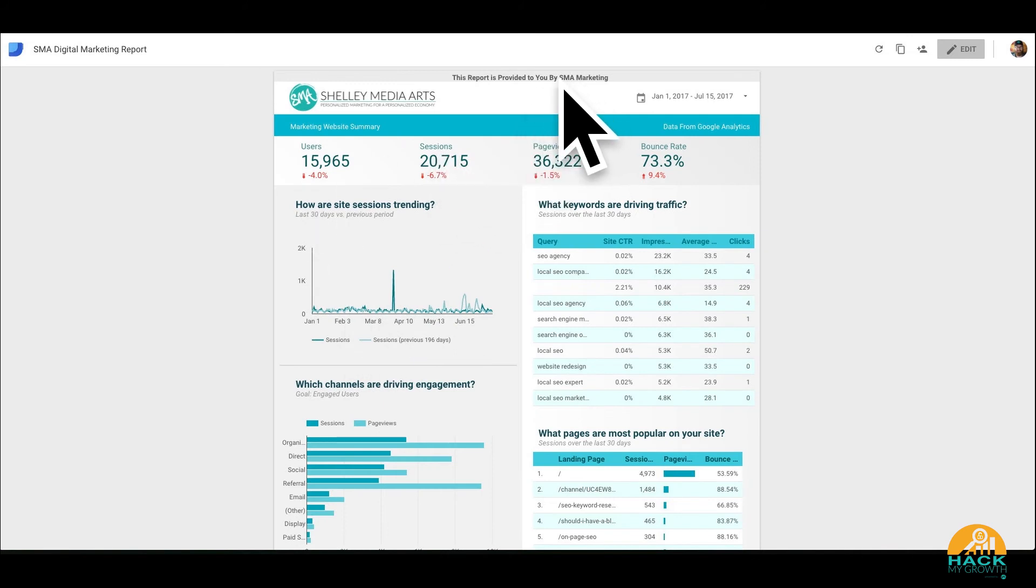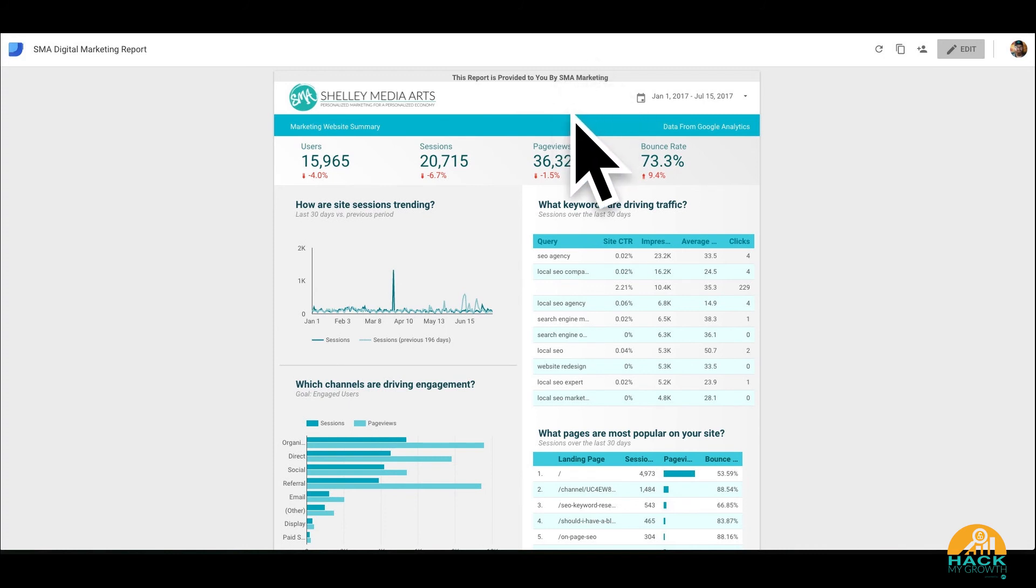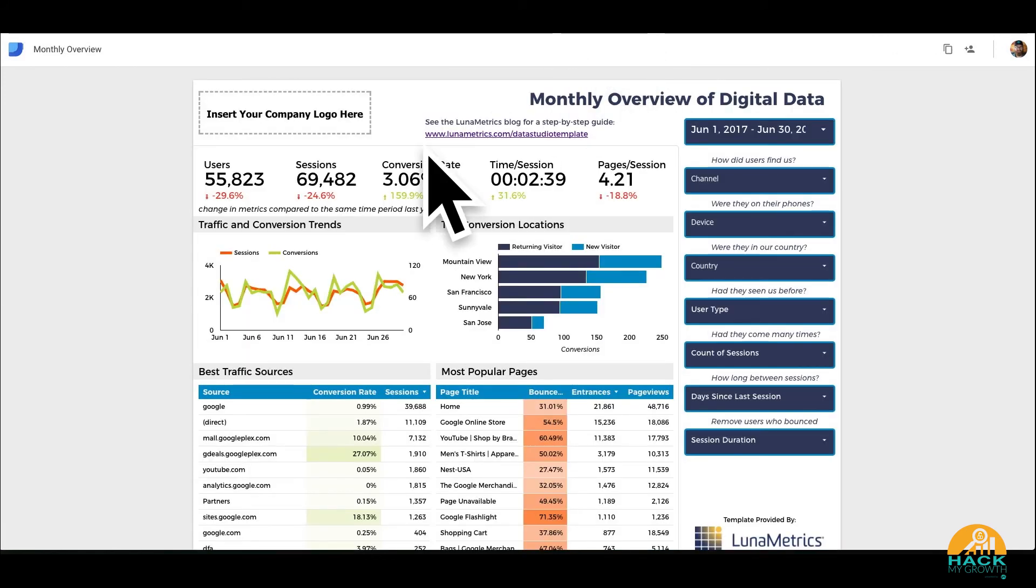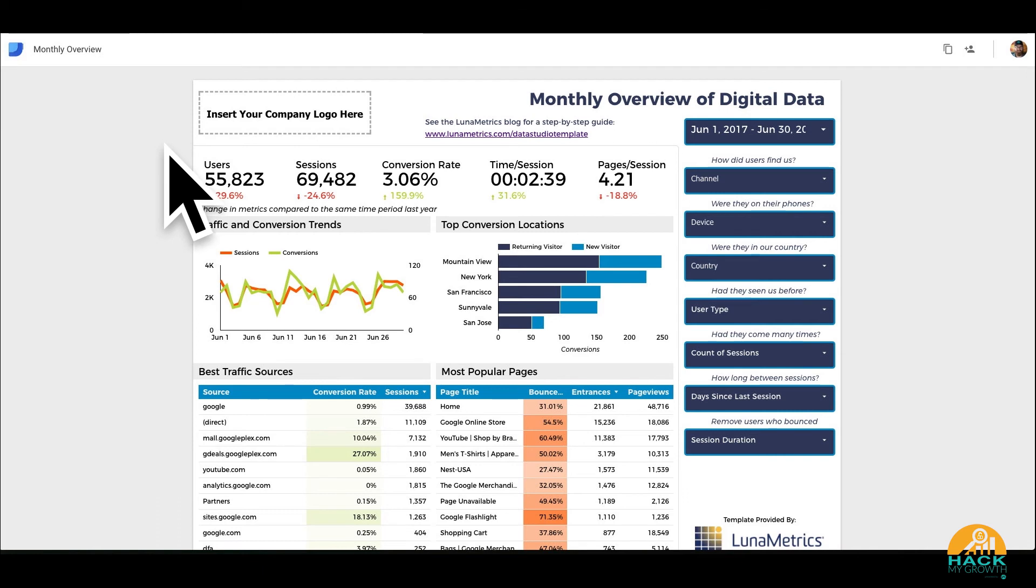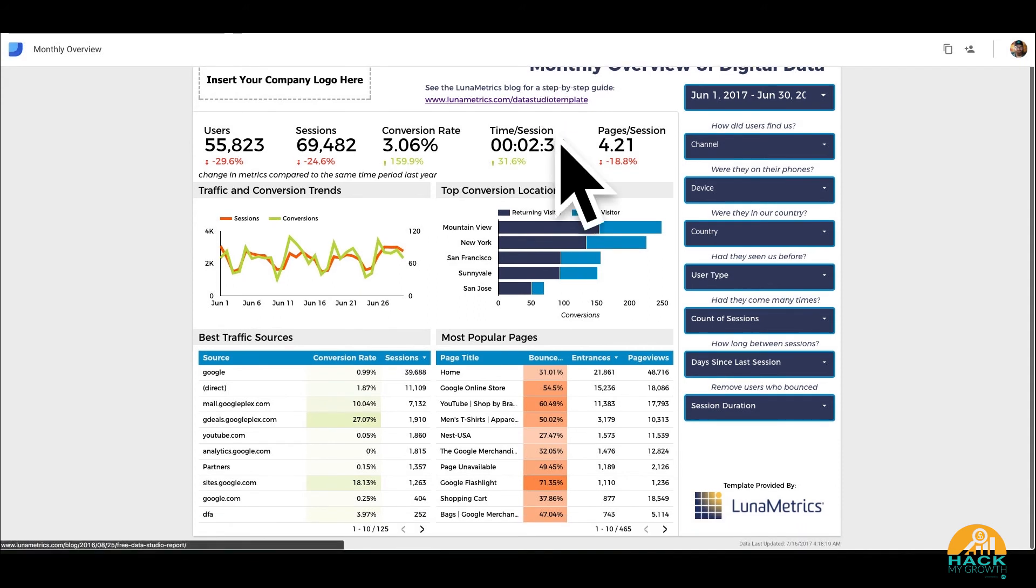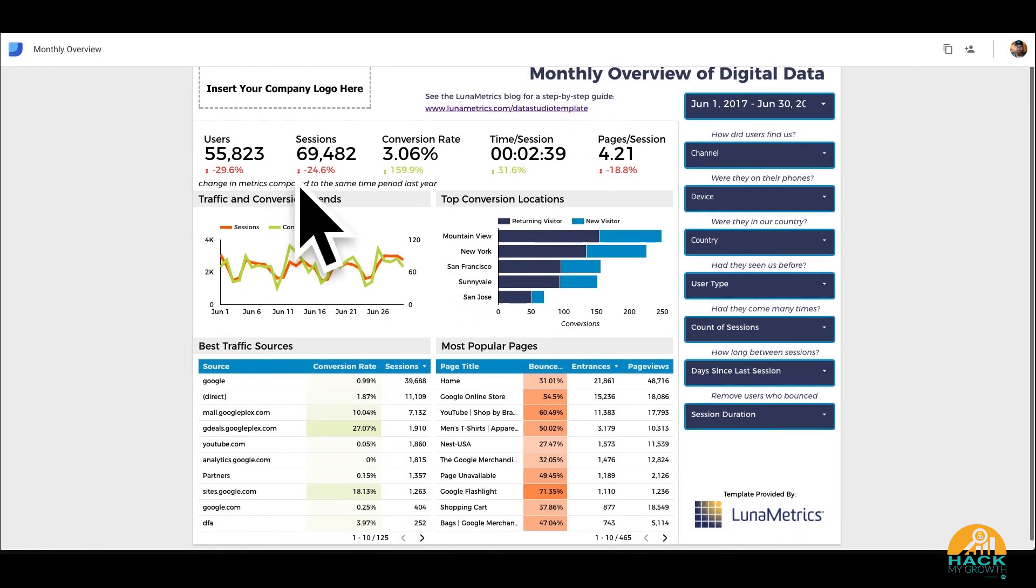So this is one report. It's a report that was built by Google that we augmented slightly, but there's a number of templates out there. There's more and more showing up. There's a couple of cool ones I wanted to show you. This one is actually from Luna Metrics, which is a great site, and I recommend you checking out their blog. This is an overview of digital marketing data. Again, this is just sample user data here and you can change it.